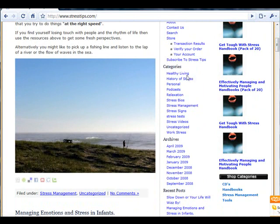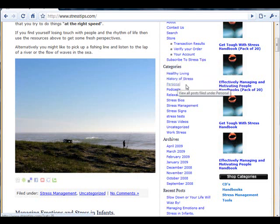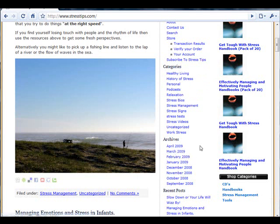Posts are also listed in categories to allow visitors to find your posts and your content easily. They're also archived by date.